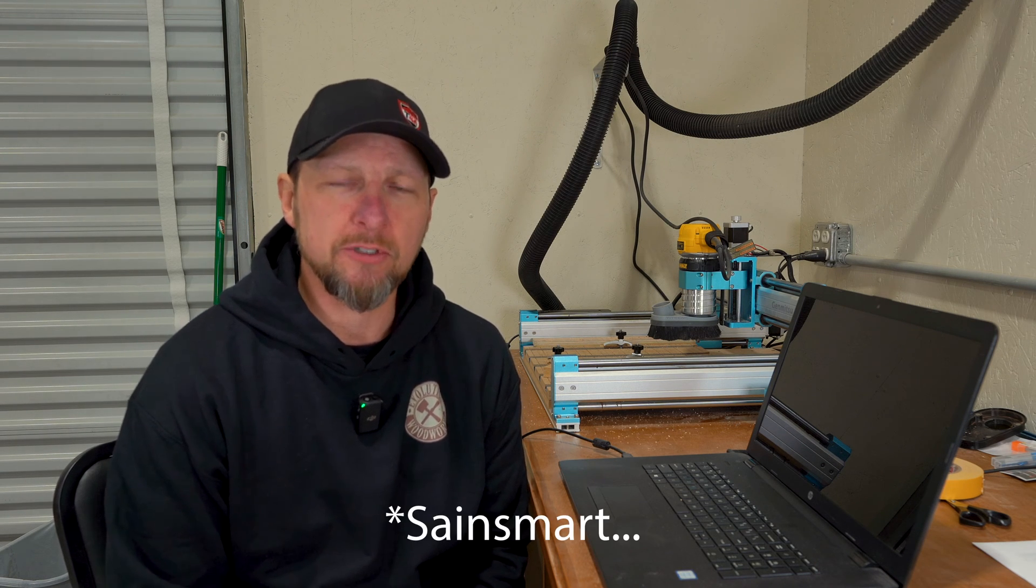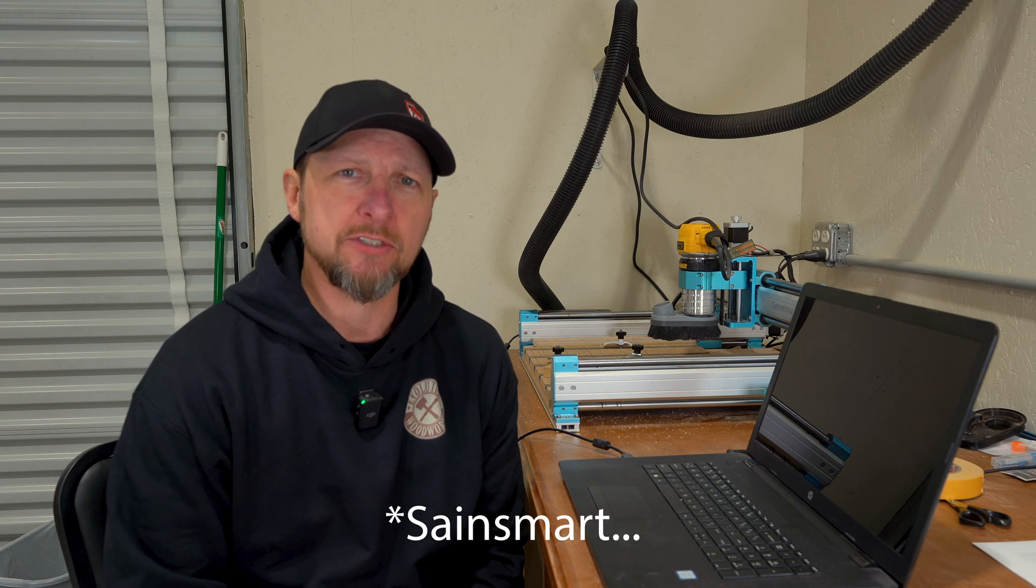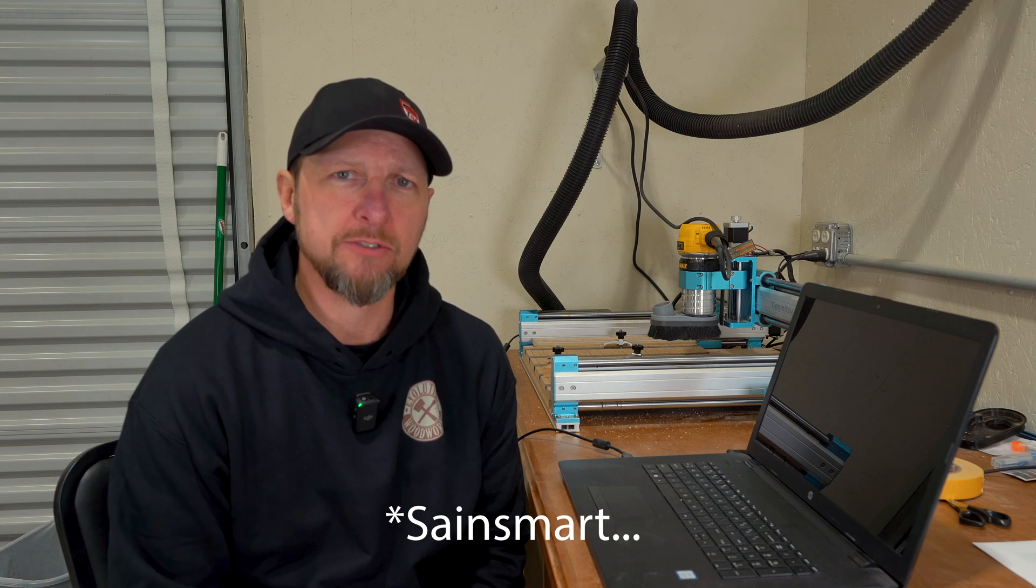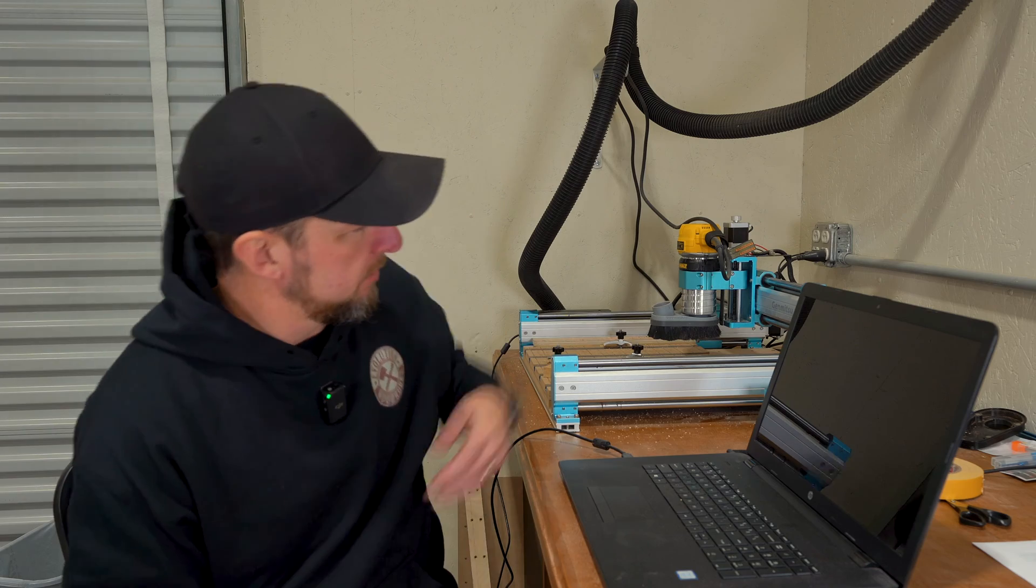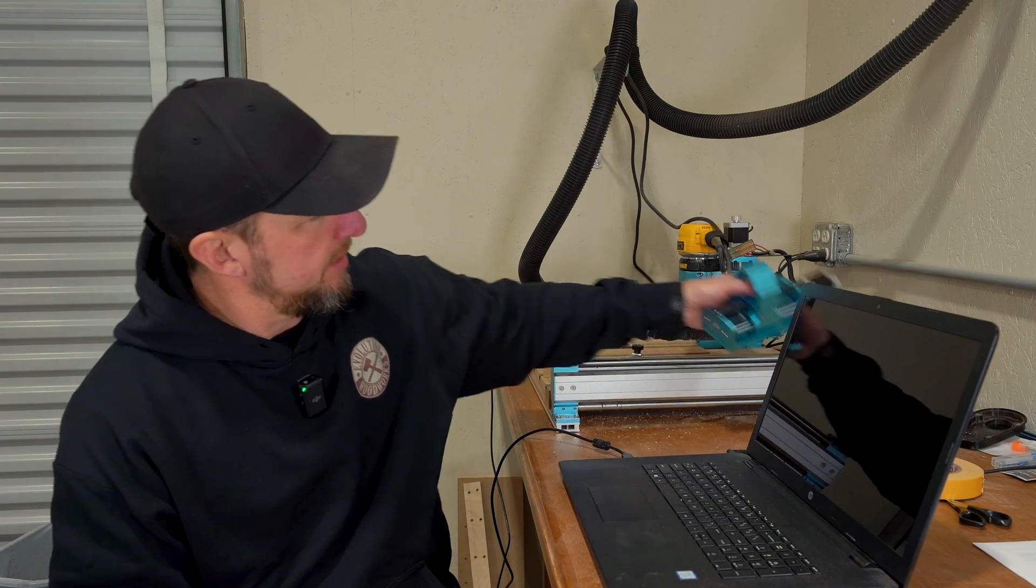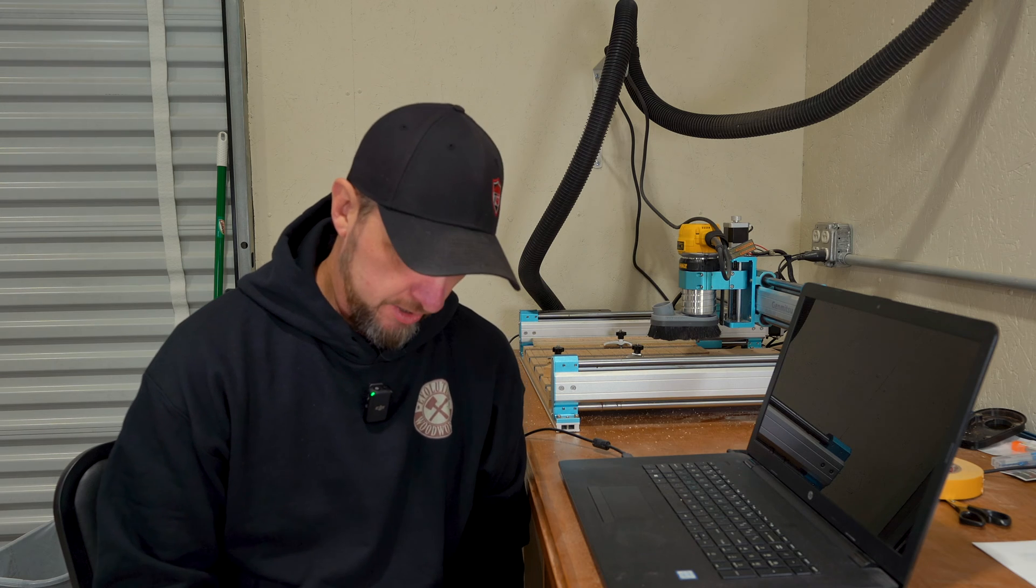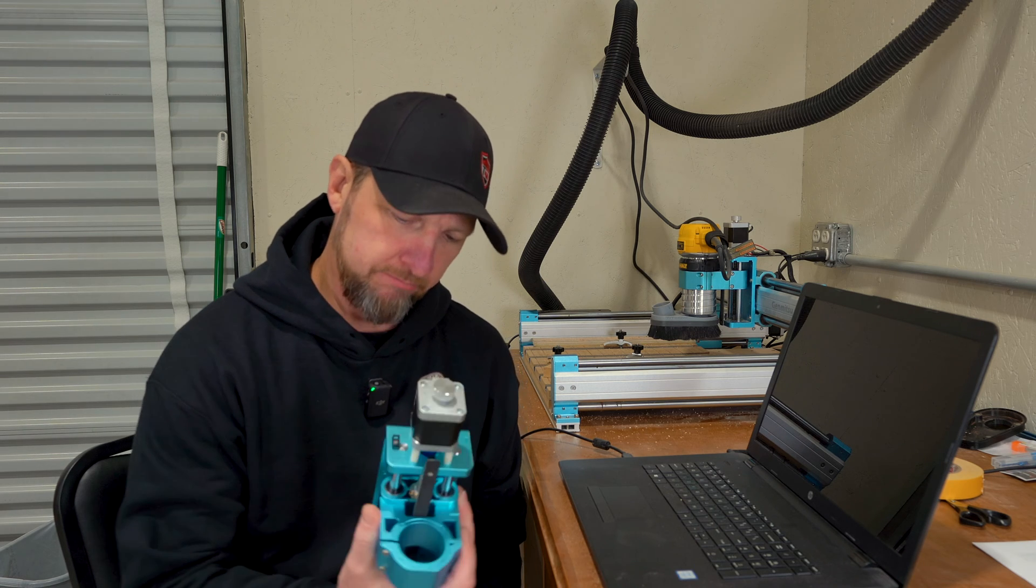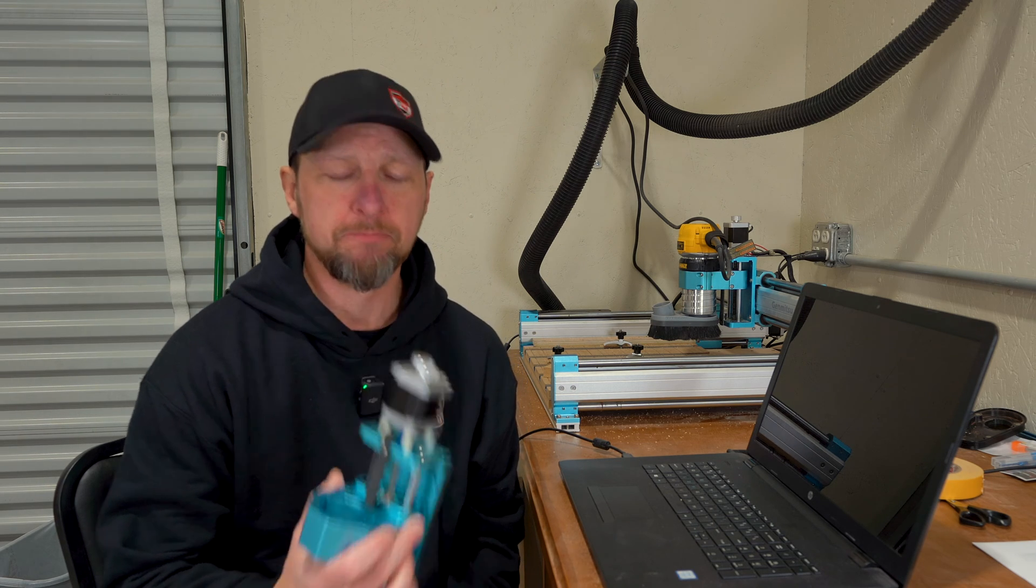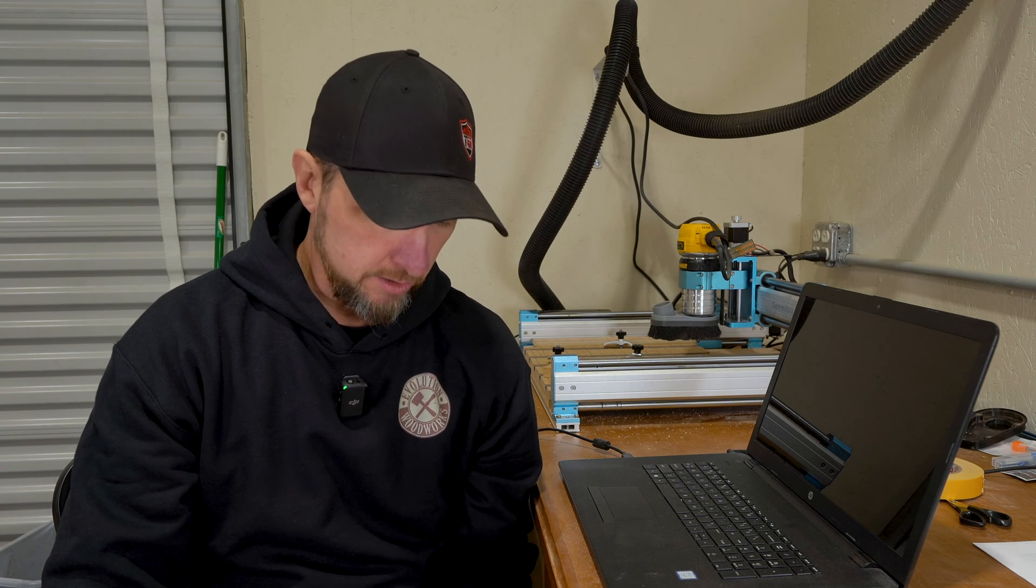So I went ahead and contacted Gen Mitsu. After a little bit of research I found that there was actually an updated carriage for it. To their credit, the only question asked was is this the correct address to send this to, and a few days later this showed up. So I'm going to run a test just to show you what it's been doing and then we'll swap this out and see if it gets any better.